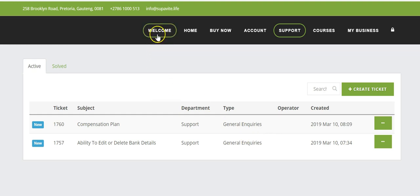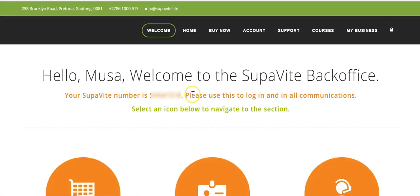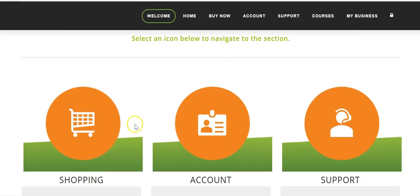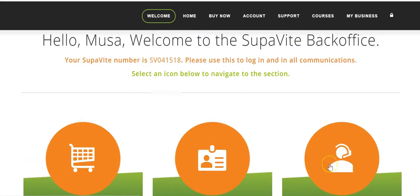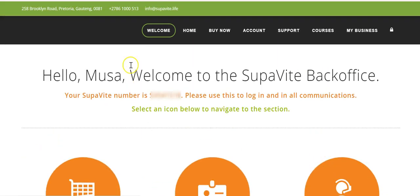In my case none of my tickets have been resolved — I don't think they attend to these tickets anyway, so I'm not going to bother writing more. So we've now covered the three icons: shopping, account, and support. Let's go to the home page.